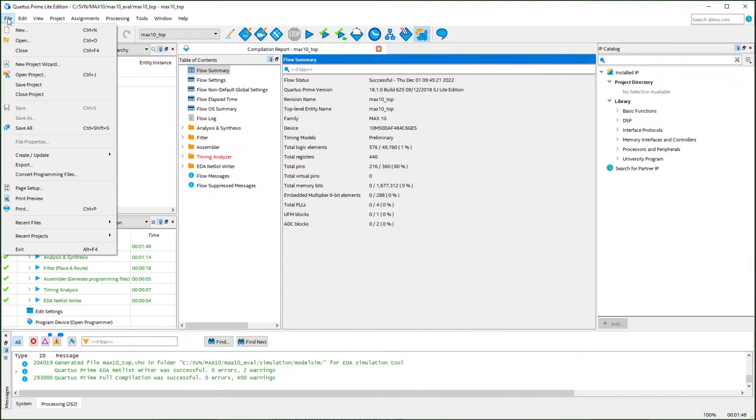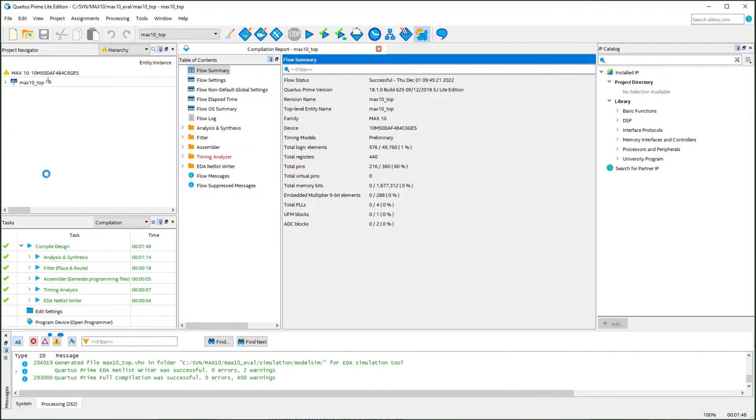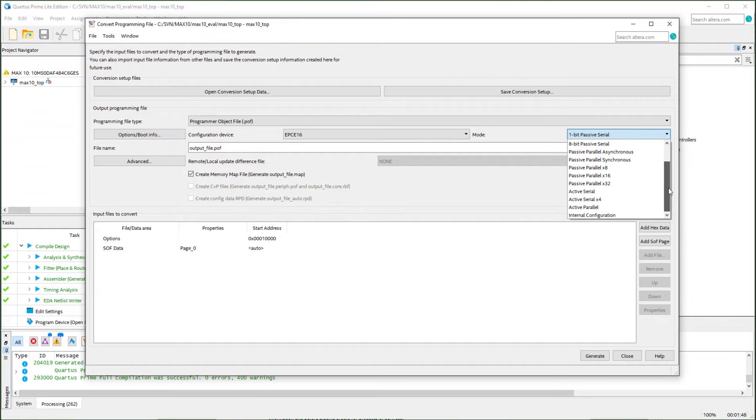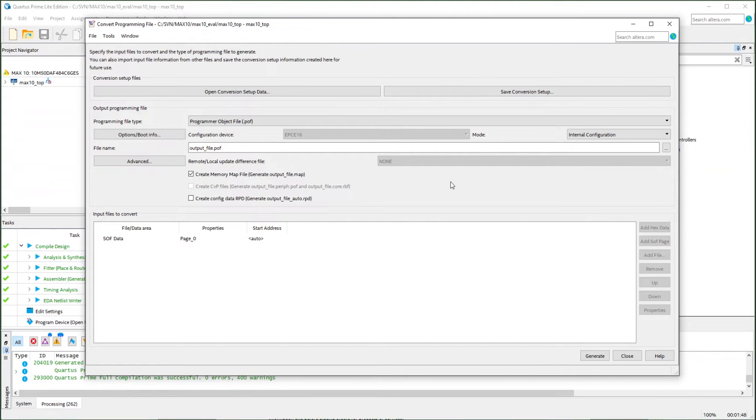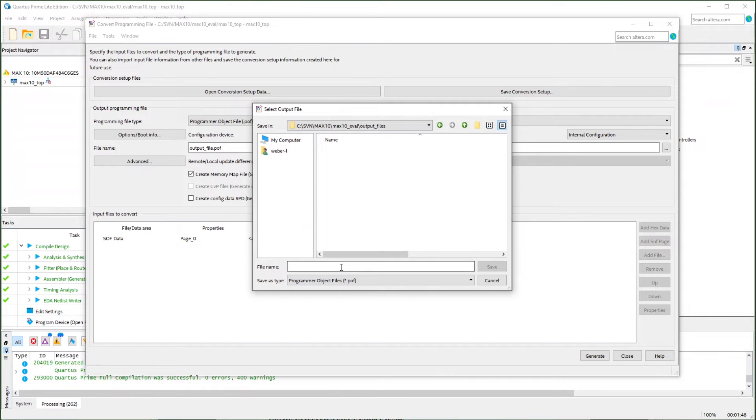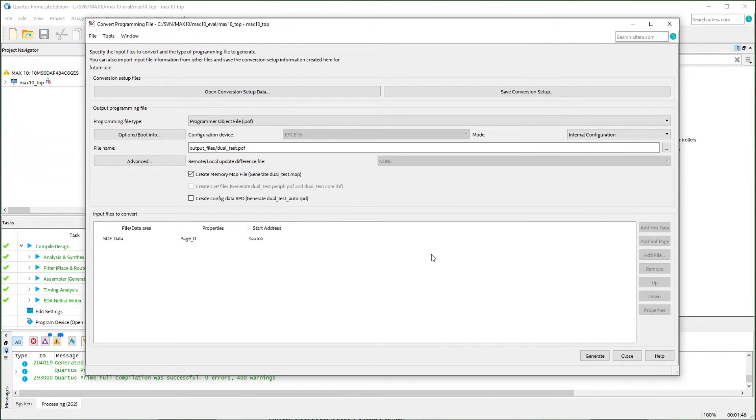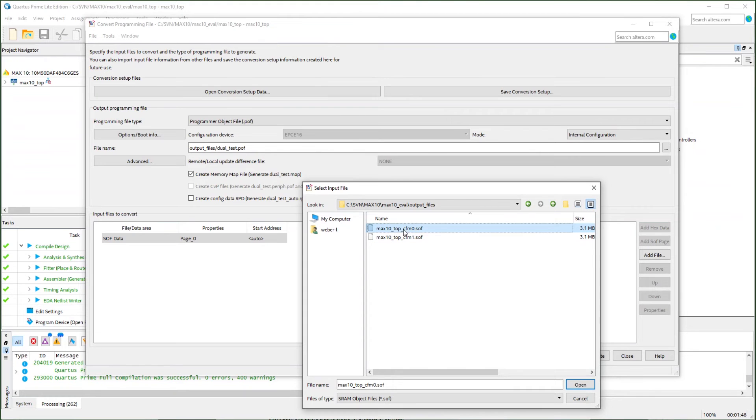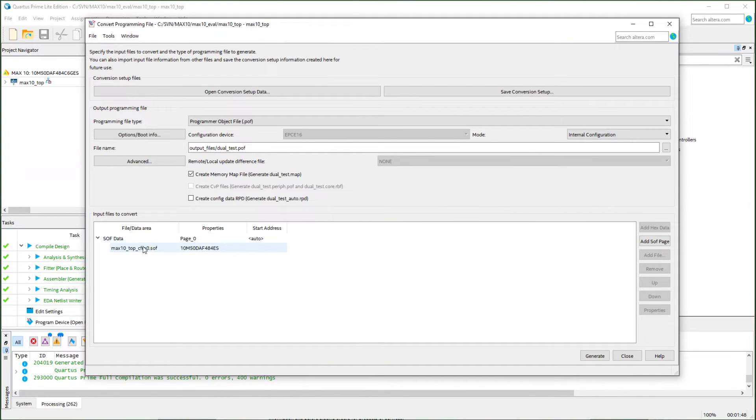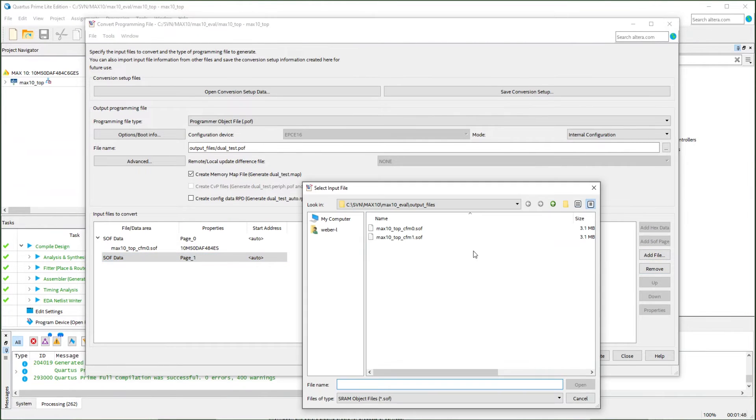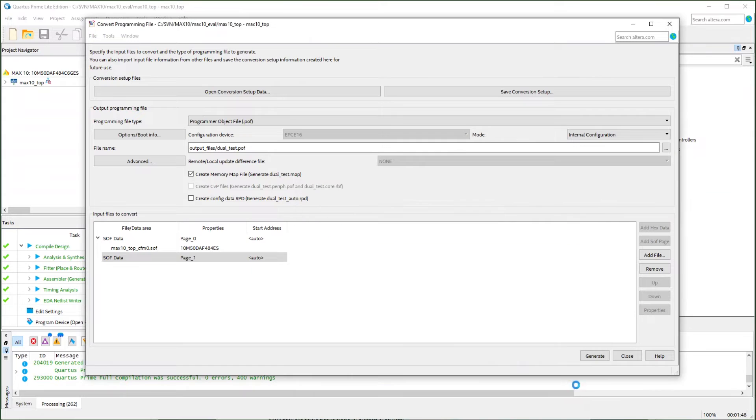To do that, we will use the convert programming file function to generate the POF file. And select the internal configuration. We can name the output file as we need. Now we need to add the SOF file. In the two pages, the page 0 is the CFM 0. We then add another page to hold the CFM 1. Now two images are in the POF file.